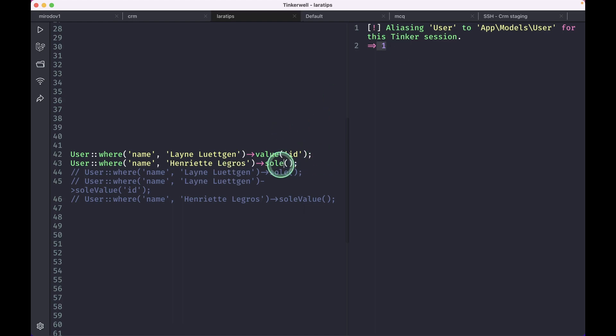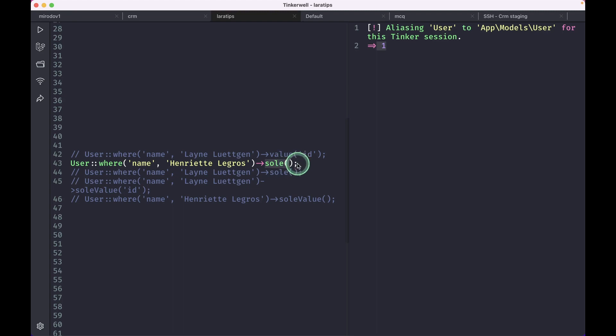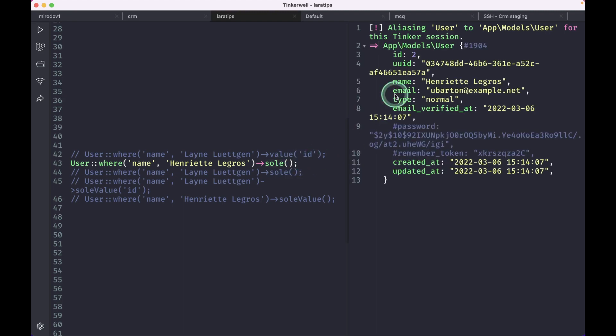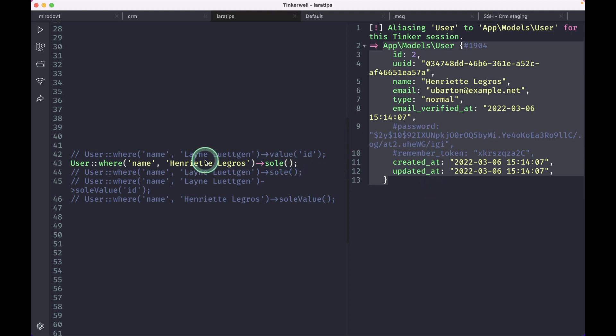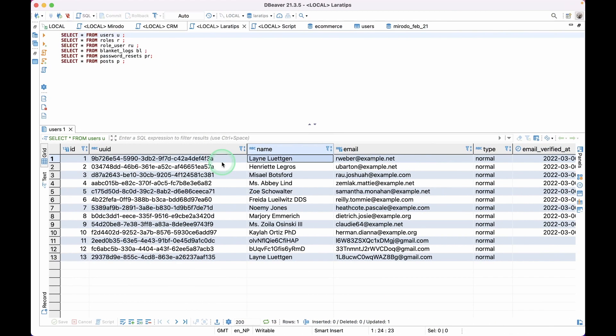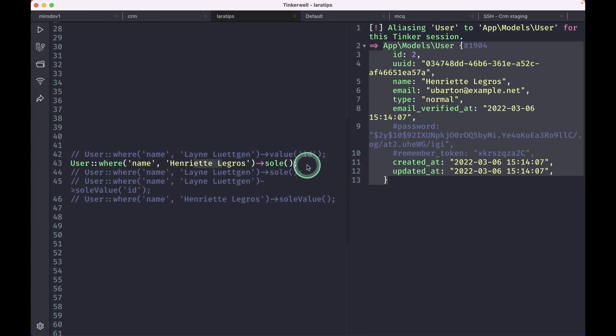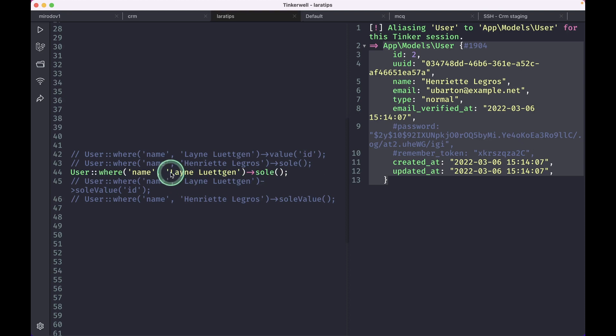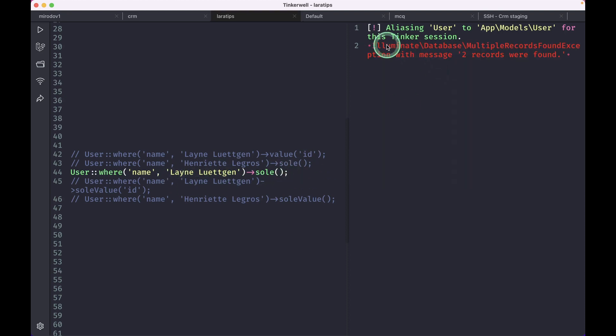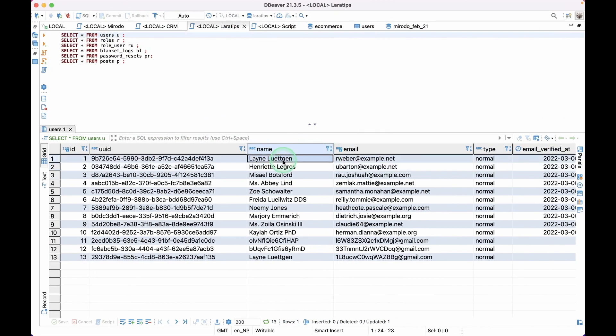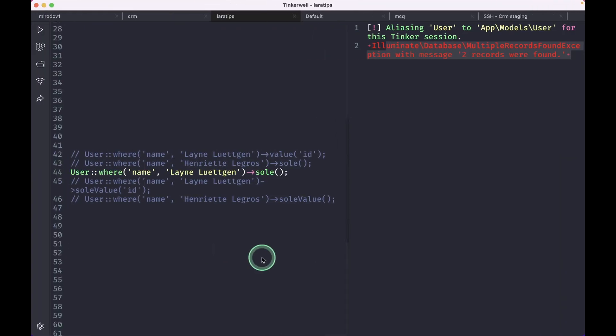But we also have this sole method over here. It will check if there is only one value in the database. If it has more than one value then it will just throw an exception. So I'll run this. I am getting this user model since there is only one user with this name. I'll show you this here, there is only one user. So it is giving me this user and I also have another user. There are two users with the same name. So if I just run this then it will give me this error: multiple records found exception. Two records were found because this Lane, we have these two records over here. Because of this it is giving us error. So we can make sure that only one record is available in our database by using this sole method.